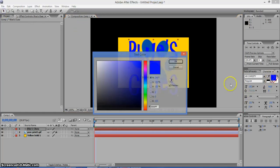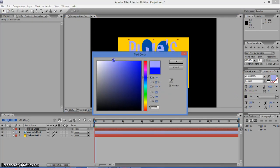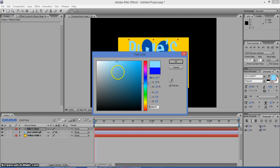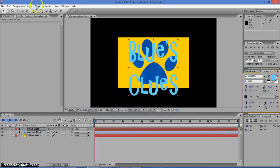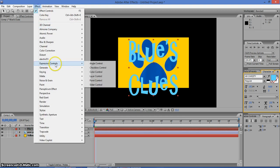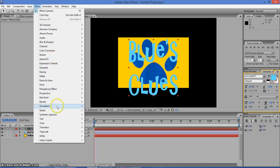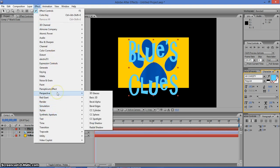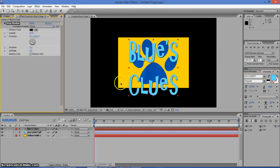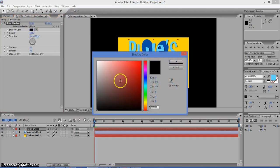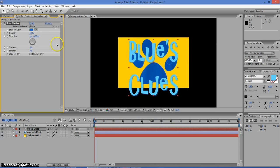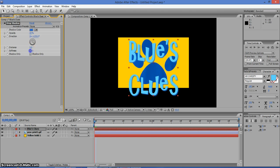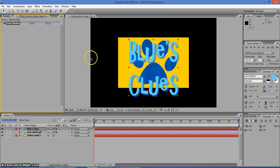Now make it sort of a lightish looking blue. Now we're going to go to Effect, Perspective, and Drop Shadow. Now we're going to create a darker looking blue like that. Change the opacity a little bit. Now give it some softness.